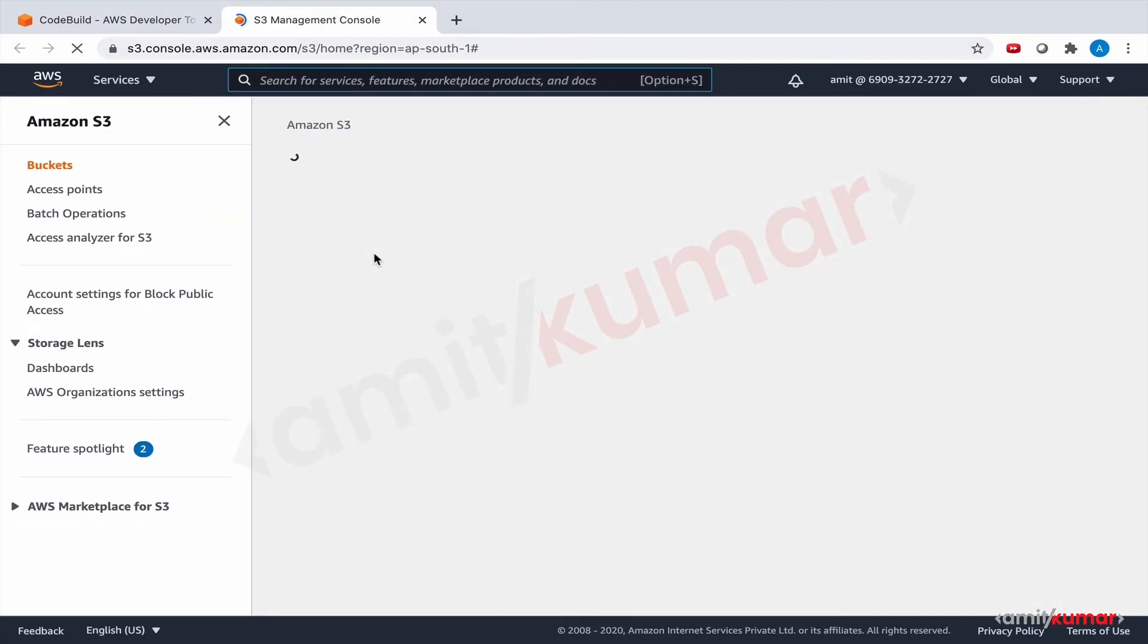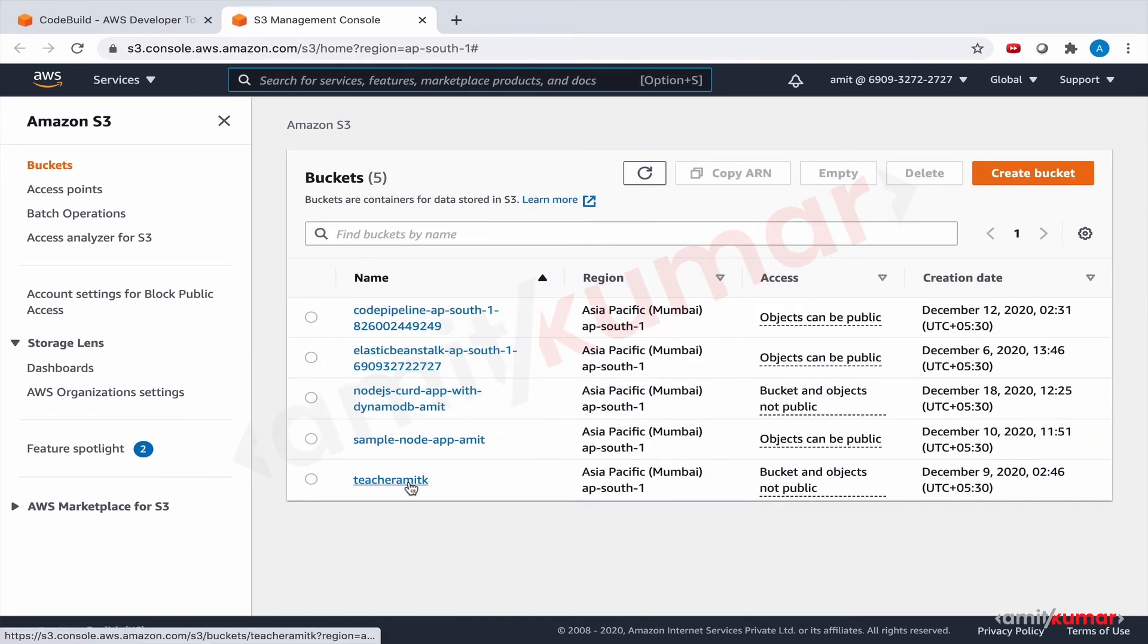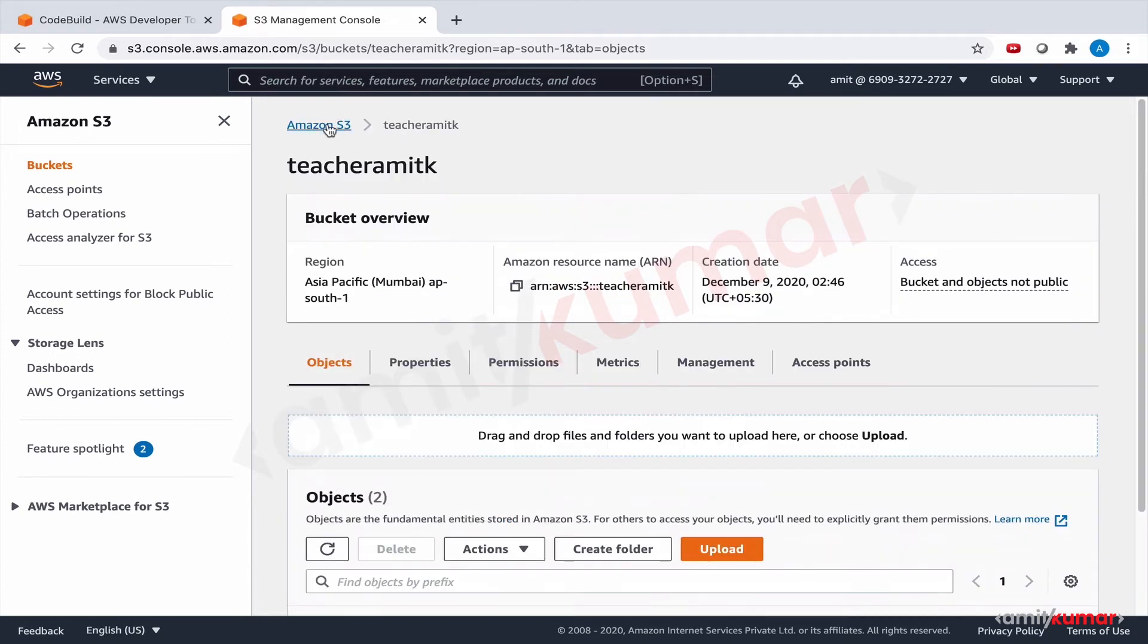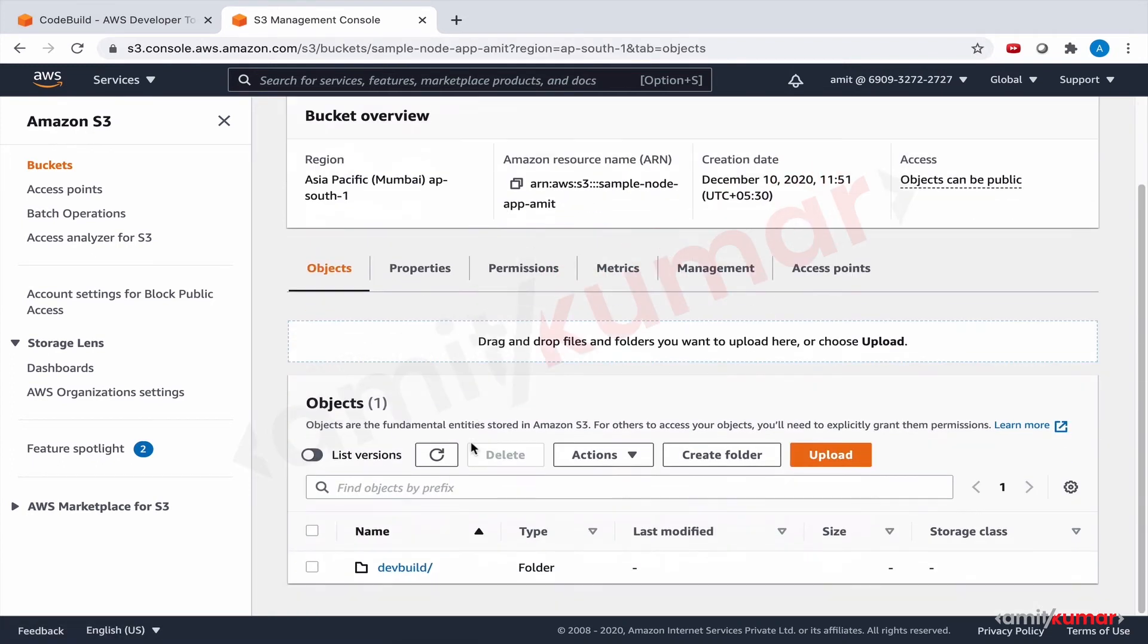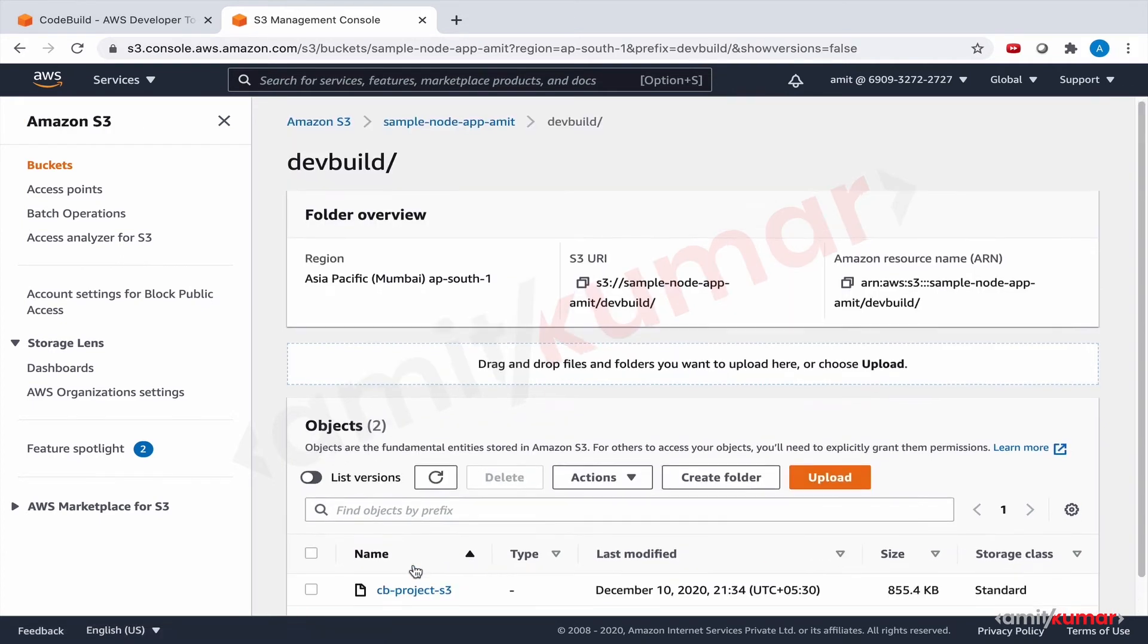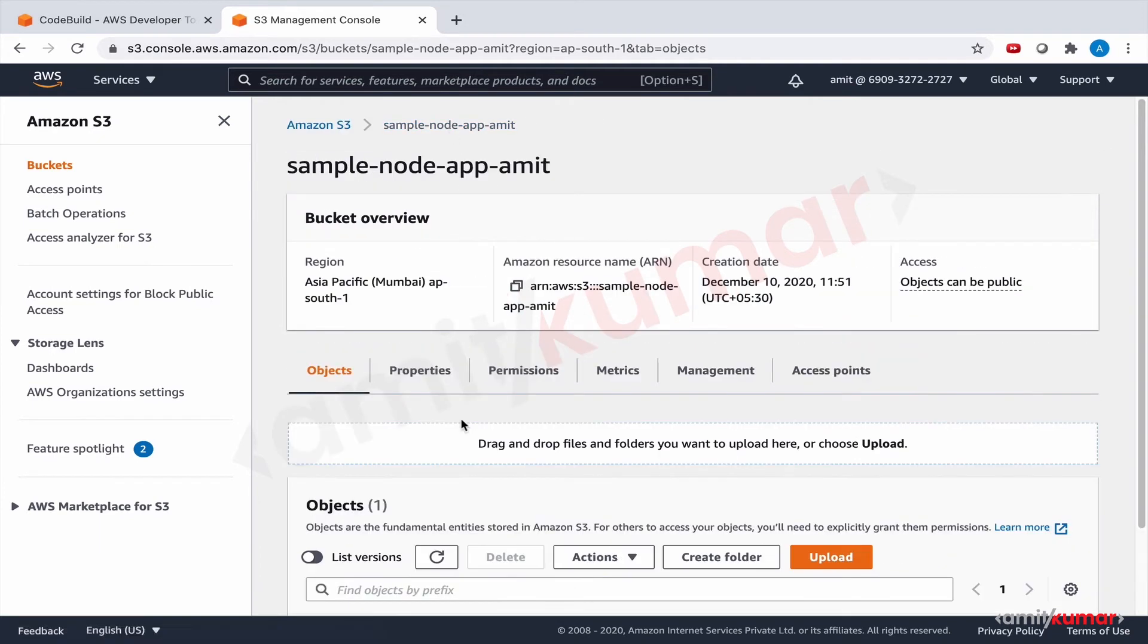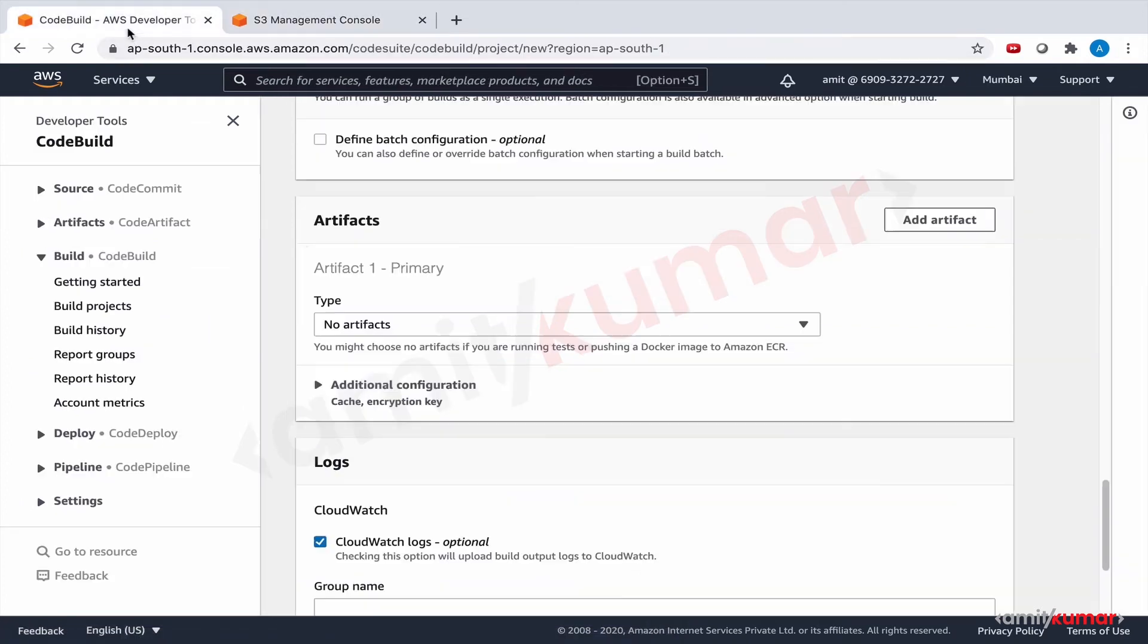Here the bucket is always there, right? Teacher Amit K is the one that we used last time. Or was it something else, was it sample-node-app? Yes, it was sample-node-app. Okay, so let us use sample-node-app once again. And this time we will use the path dev-build-hyphen-crud.